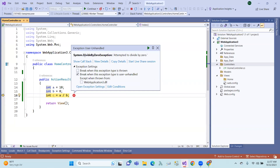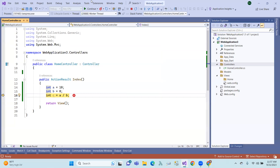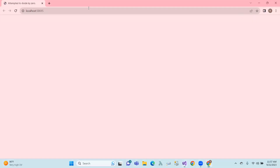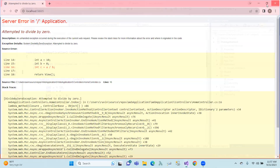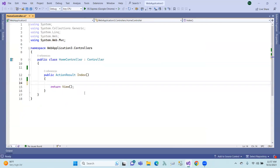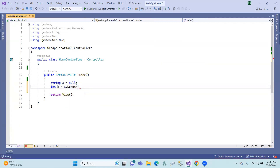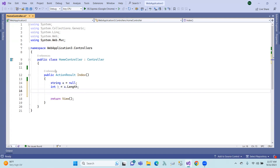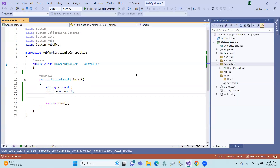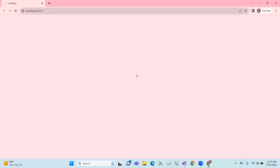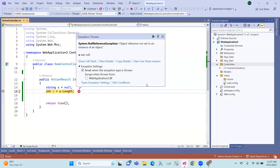So, we'll see a divide by zero exception in the stream. Also, suppose a is equal to null, and b is equal to a dot length — that will cause a null reference exception when we run it.